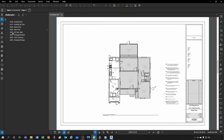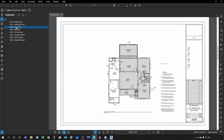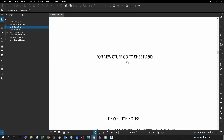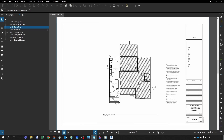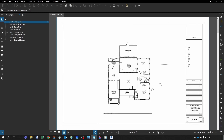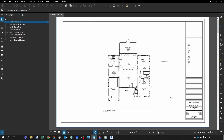Even from another sheet — the Demo Plan — I have a similar note saying 'for new stuff go to sheet A300.' Click it and boom, A300. This would be very powerful if your first sheet had a drawing index — you could click any entry and go directly to that sheet. That would definitely speed up PDF navigation throughout a large document.